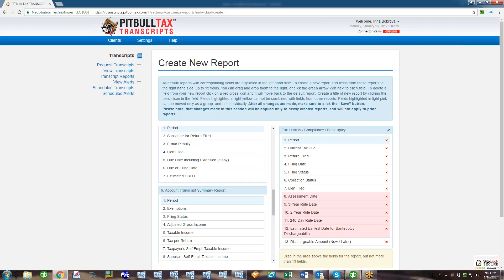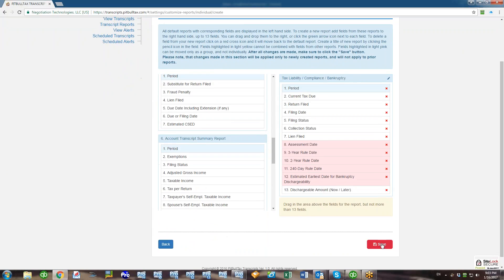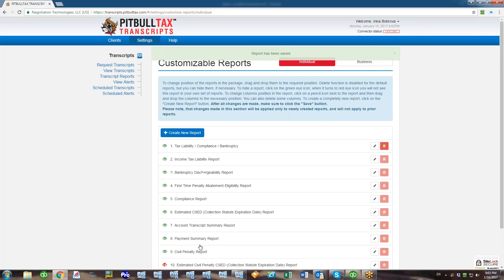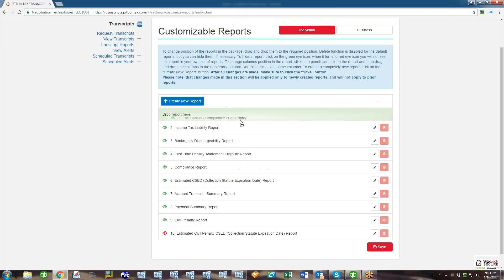And then I want to add another Dischargeable Amount field. So now I have 13 fields in the report. You do not have to have maximum amount of fields. Your report can have even two fields if you want to, so it will have two columns, but the maximum is 13. After that I just need to click Save and my new report is created. All your new reports will always go to the first position.